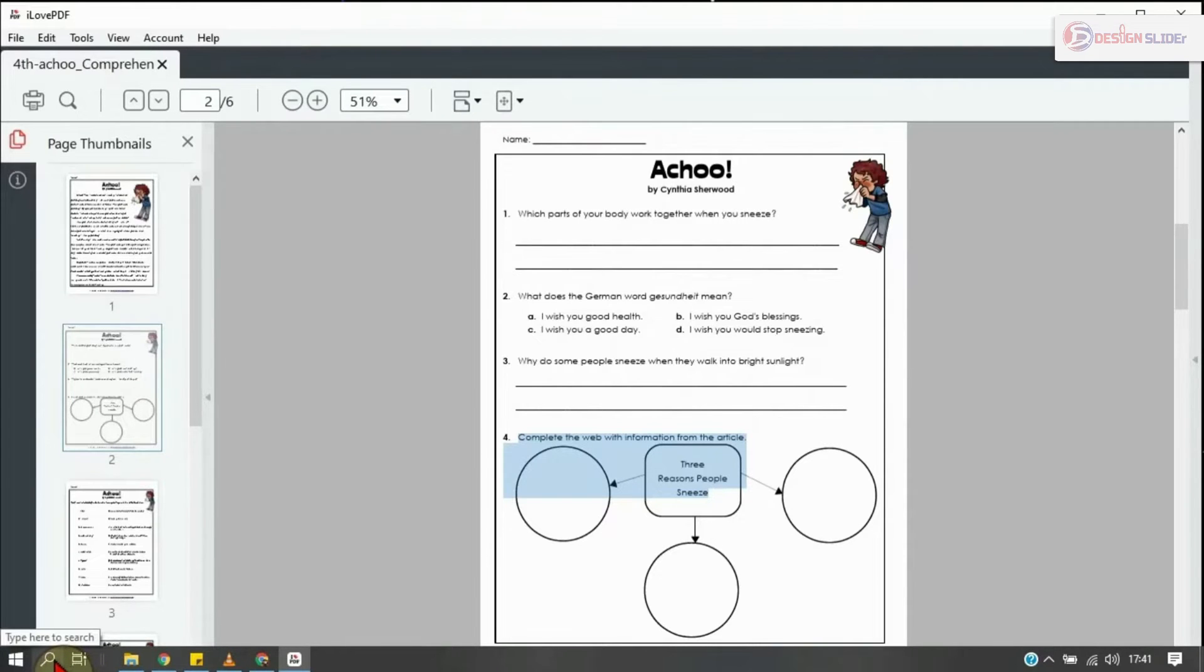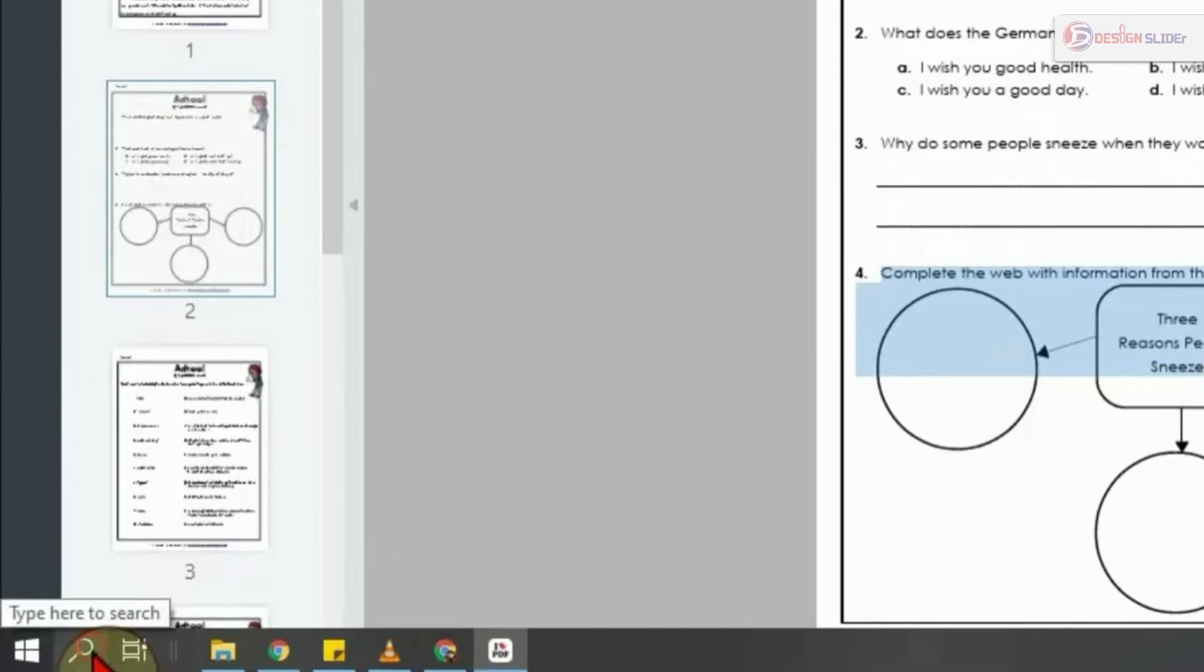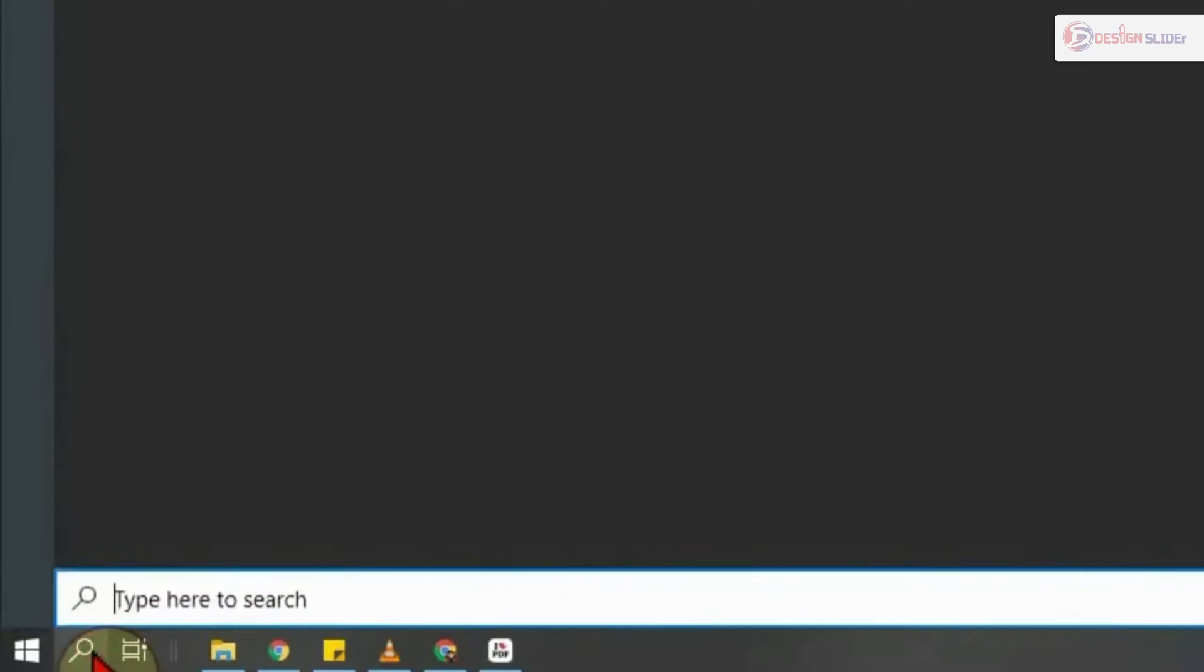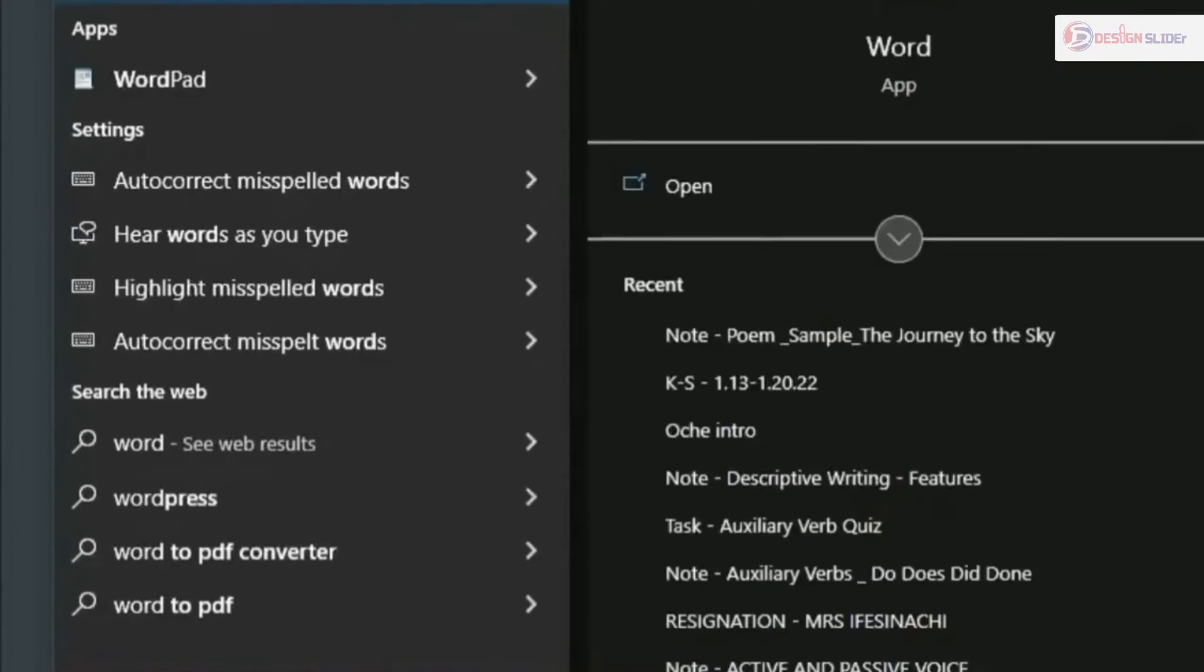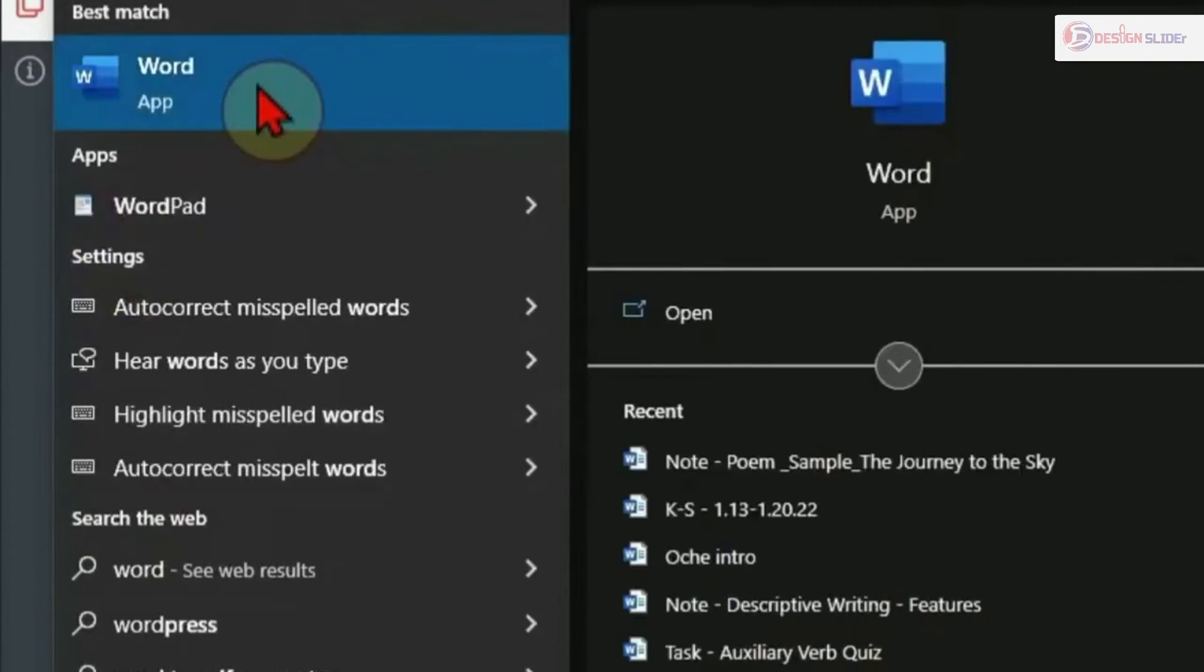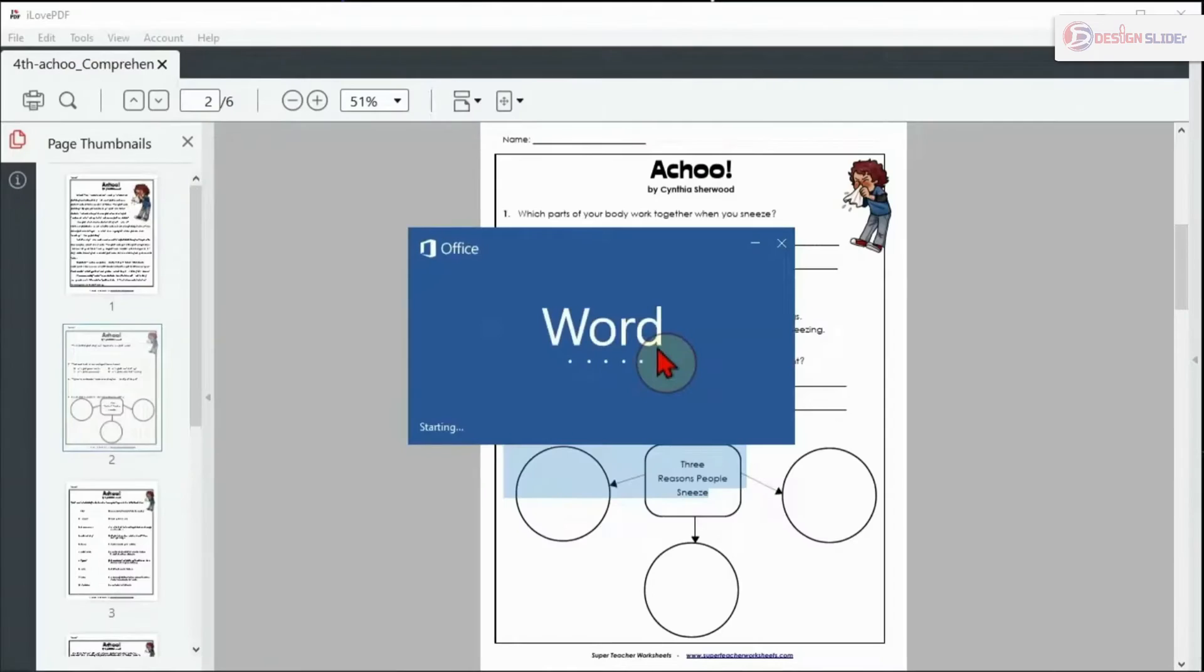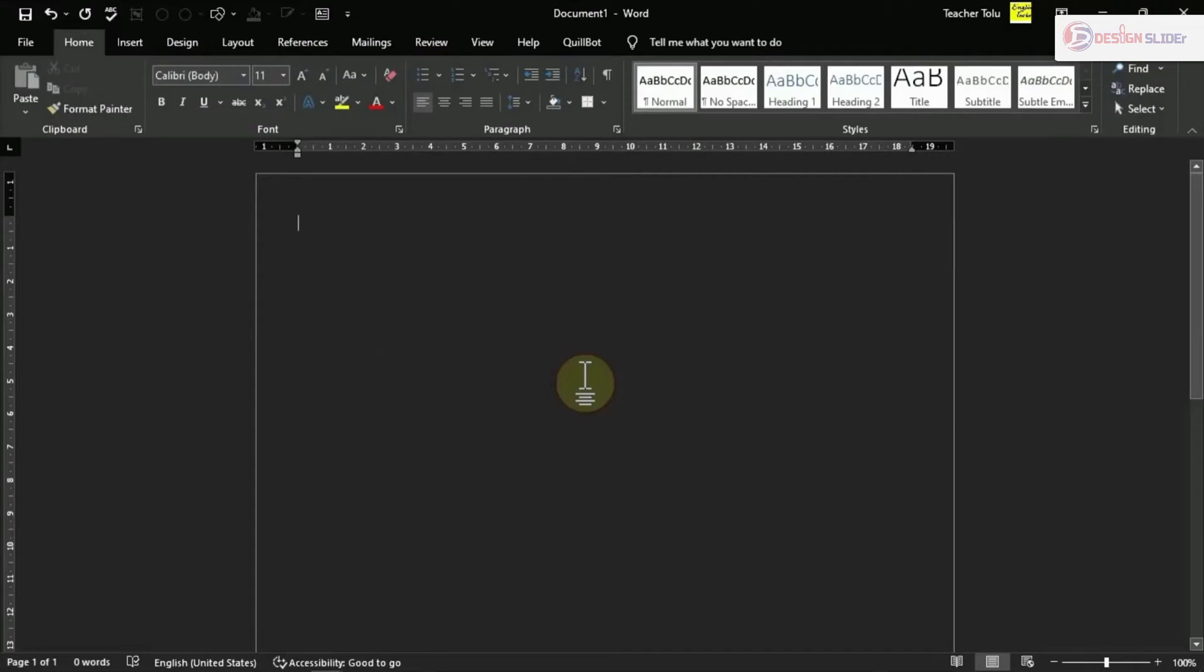So I go to this search icon, click on it, and type Word to search for Word app. Here is Word app, I open it. This is the Word document app. I go up here to File, then Open.